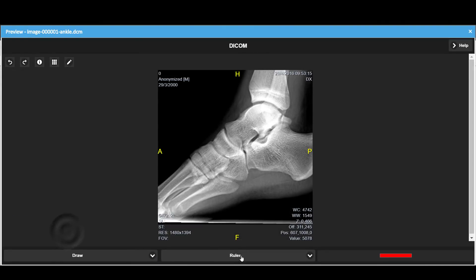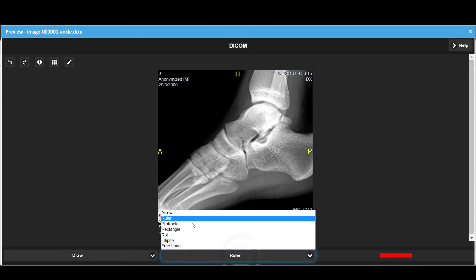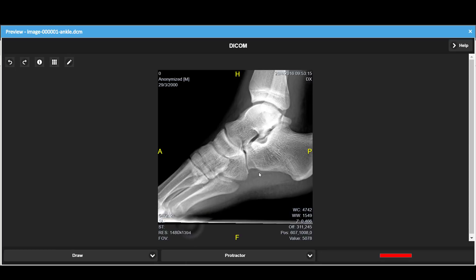Now we select the protractor and measure an angle.